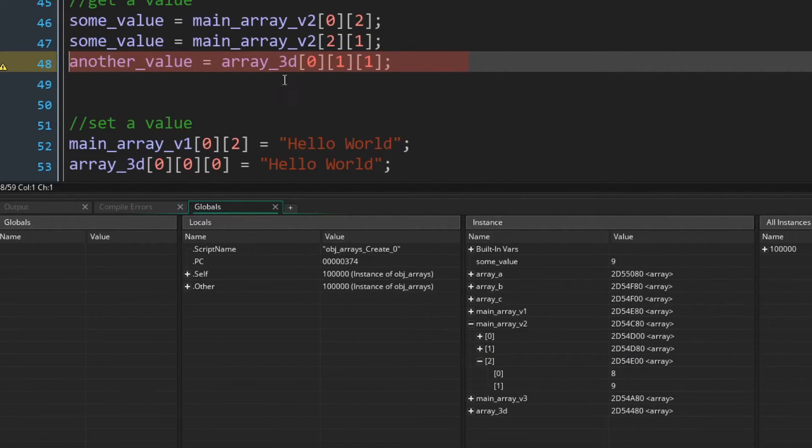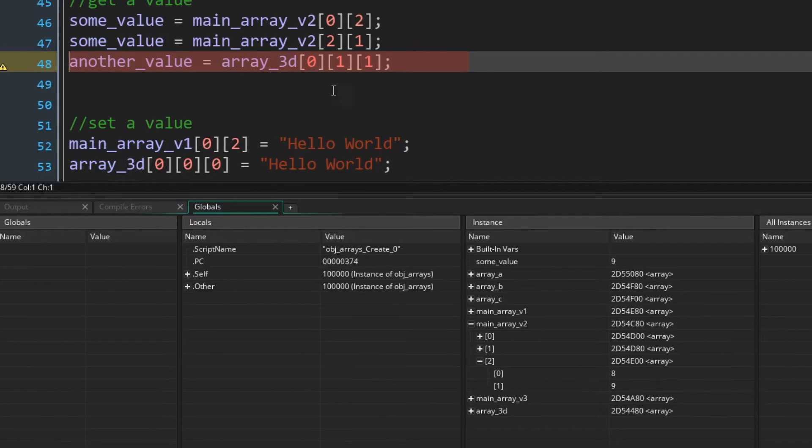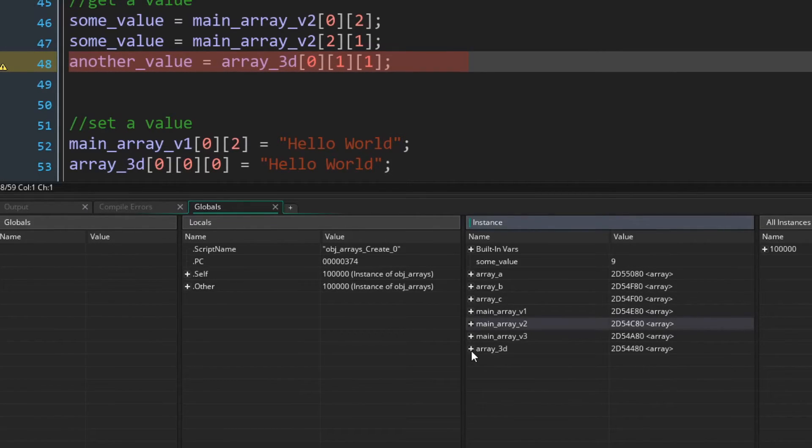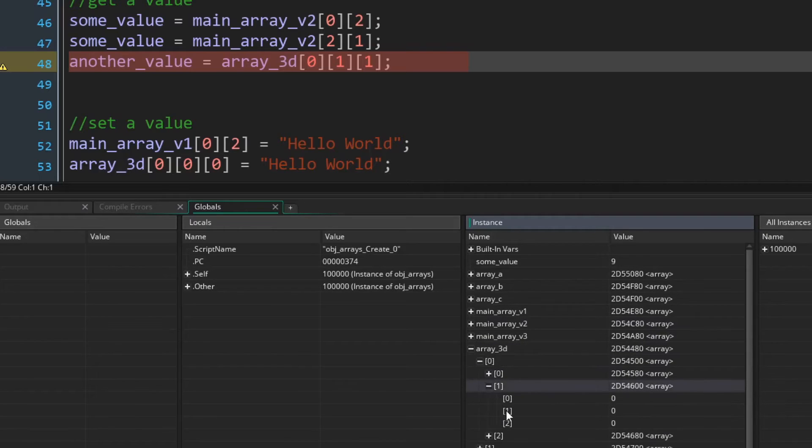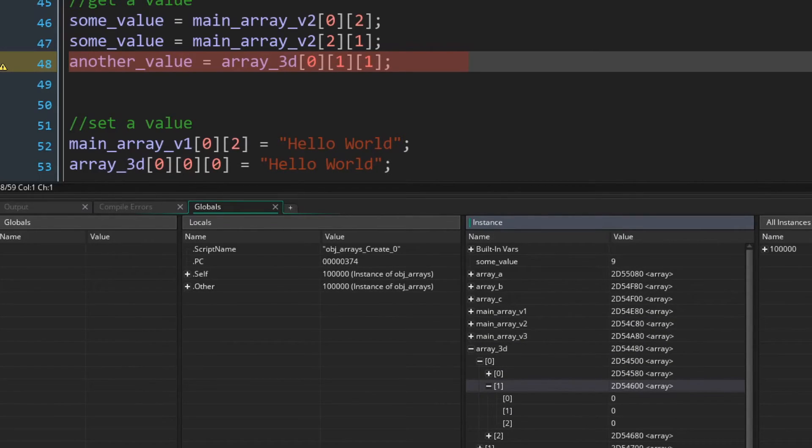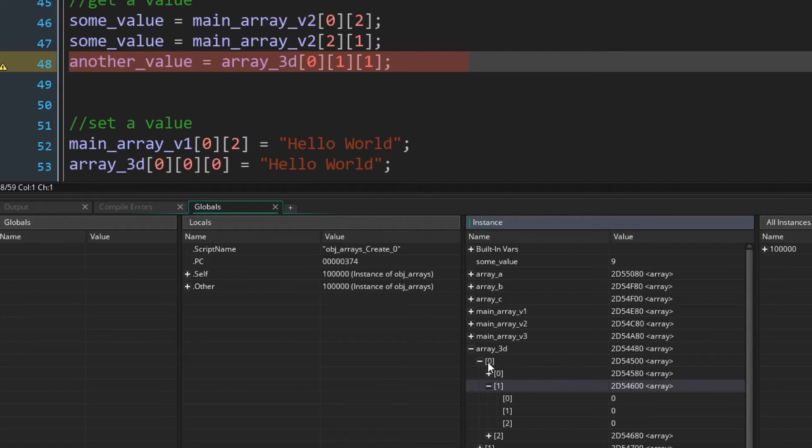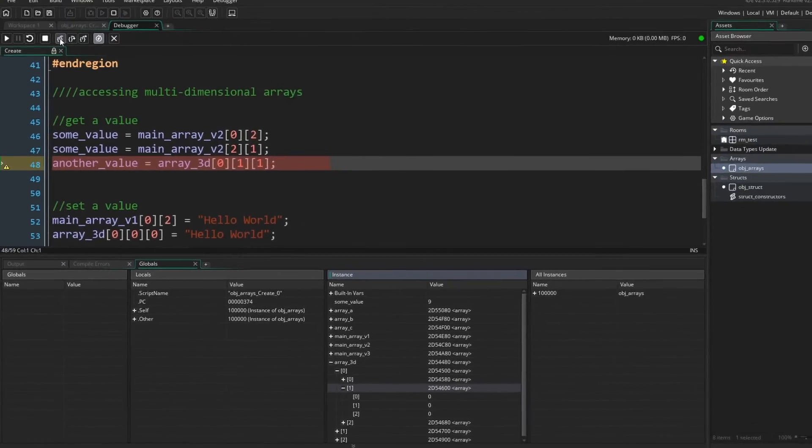And if we get another value from array 3D, zero, one, one, what we should expect is array 3D, zero, one, one. That should be the value zero. Now everything is the value zero, so this is a little bit less helpful, but zero, one, one, that's how we're getting that position.